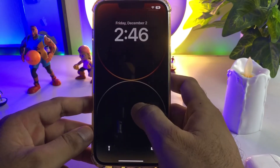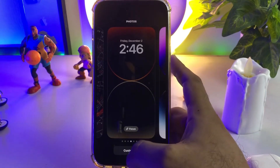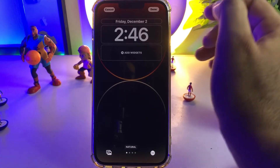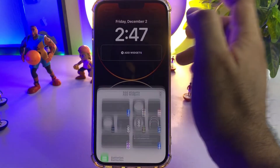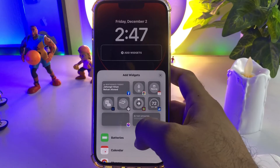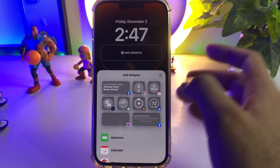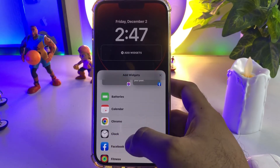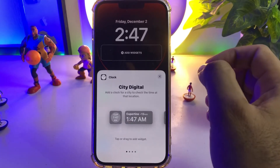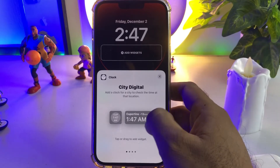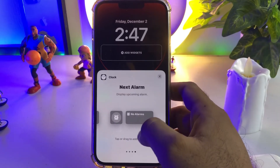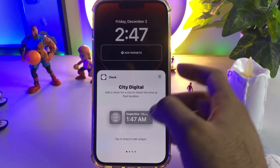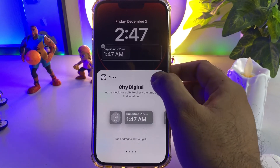Now you need to go back and lock your iPhone screen. Press and hold on the lock screen, then tap on Customize. Now you need to tap on Add Widget — you can see the widgets showing on my iPhone. Scroll down and select Clock here.